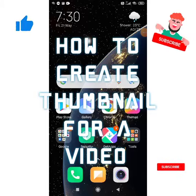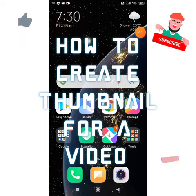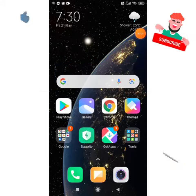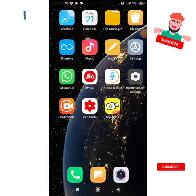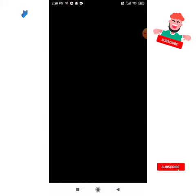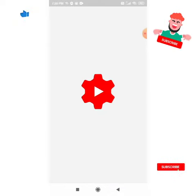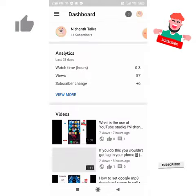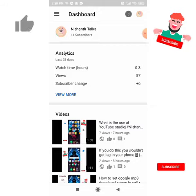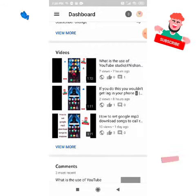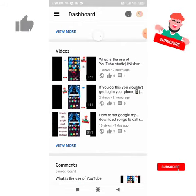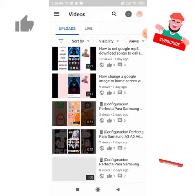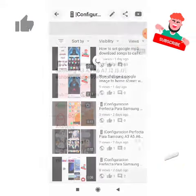Hey friends, welcome to my channel Nishant Talks. Today we are going to see how to edit the thumbnail of a video in YouTube Studio. We can do it only in YouTube Studio, not in YouTube. So click YouTube Studio — you should just install that app on your phone. Whatever video you want, you can just click on it.